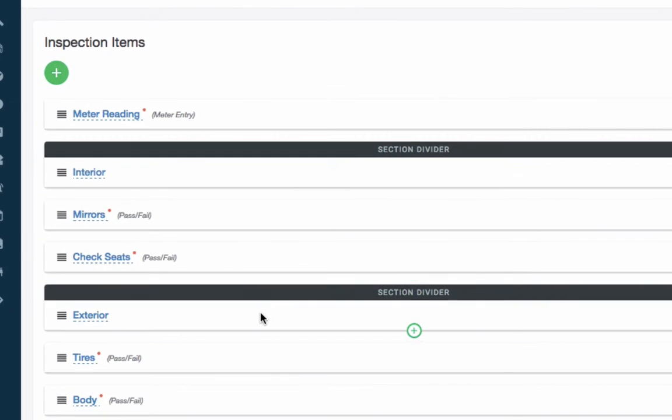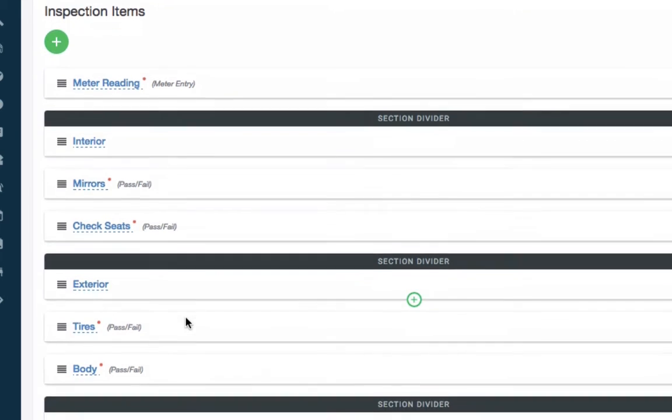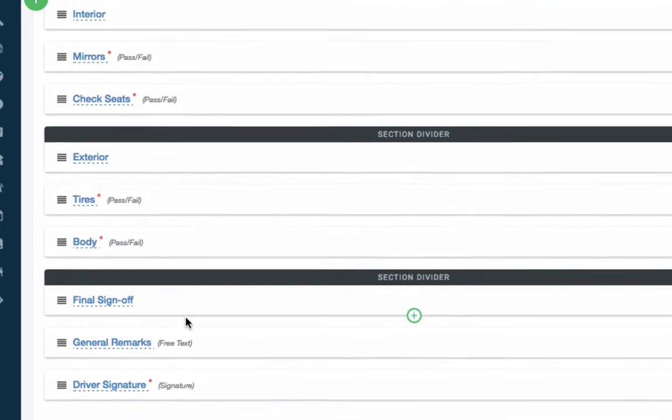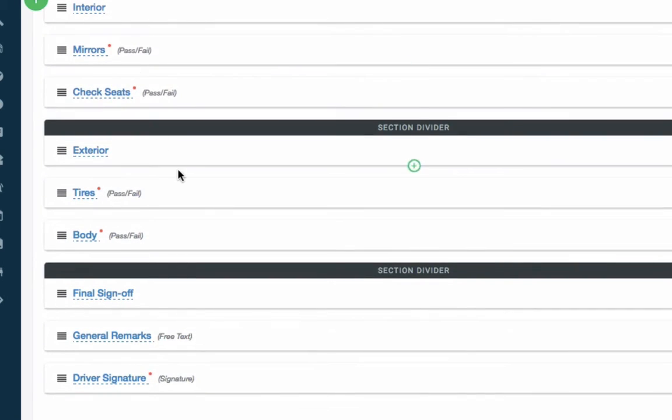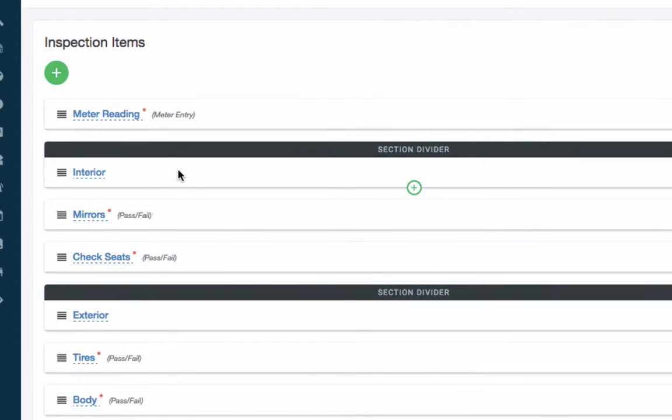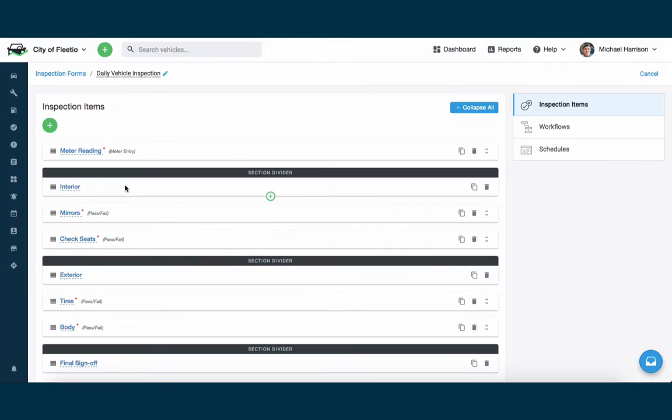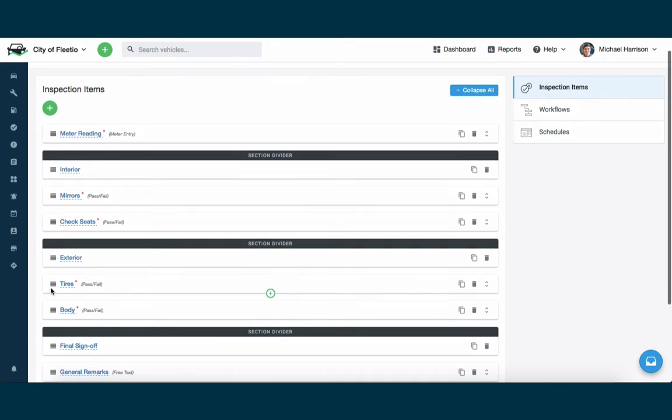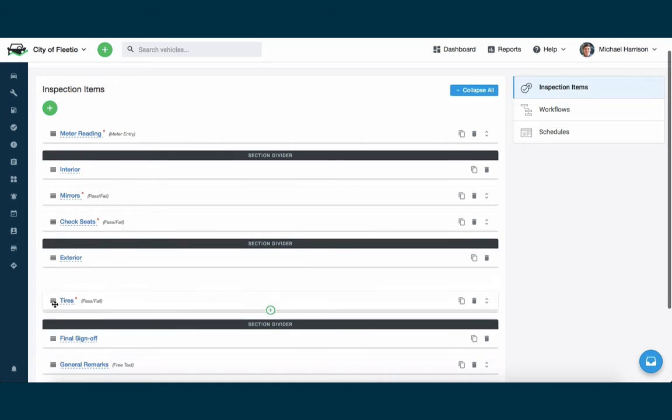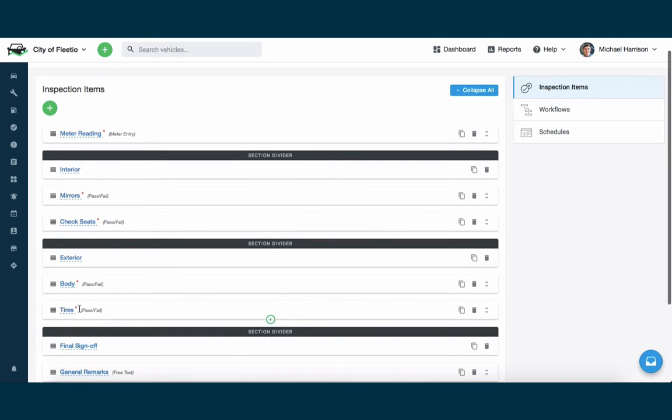When I go to edit this form, you'll see it's a series of different items here, different item types: a meter entry, pass-fail items for different checks, different items in the checklist for checking this vehicle and inspecting it. I can move these around if I want to change the order. I can duplicate them or copy them. I can delete them.